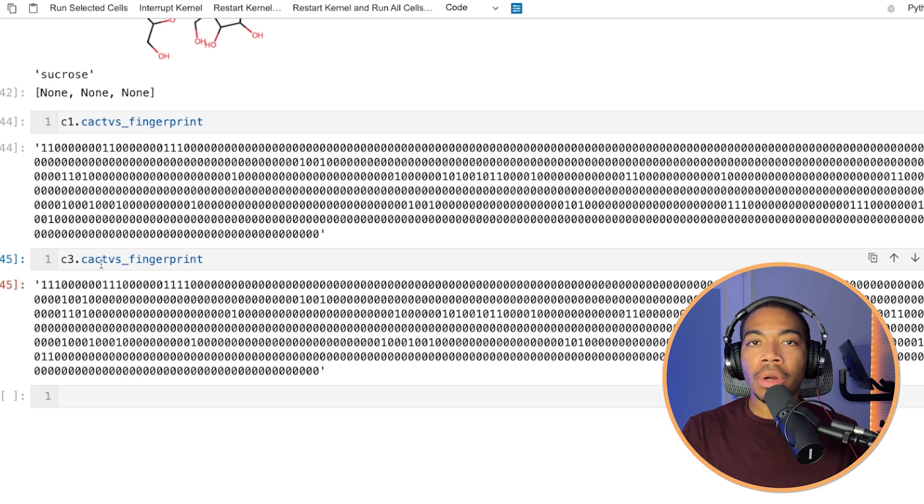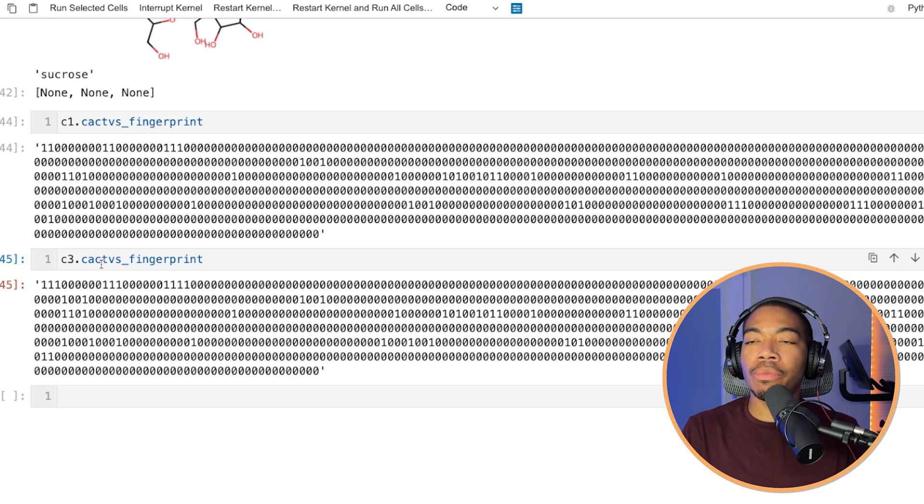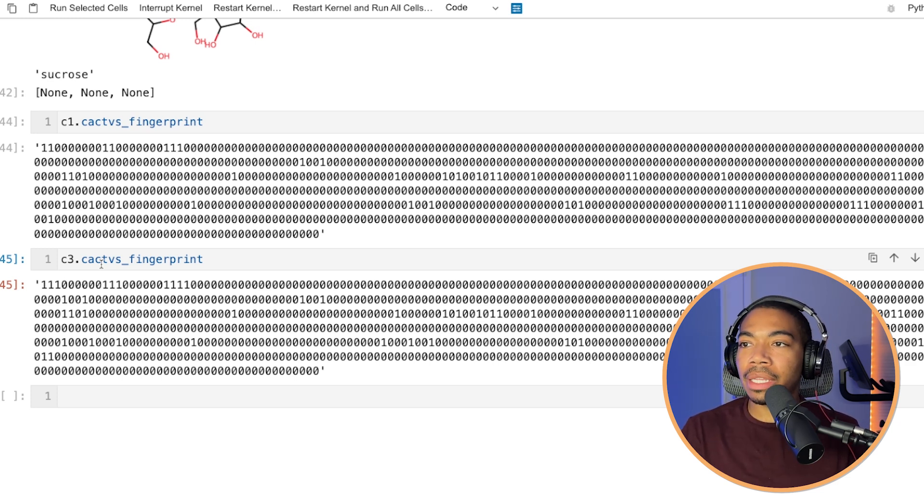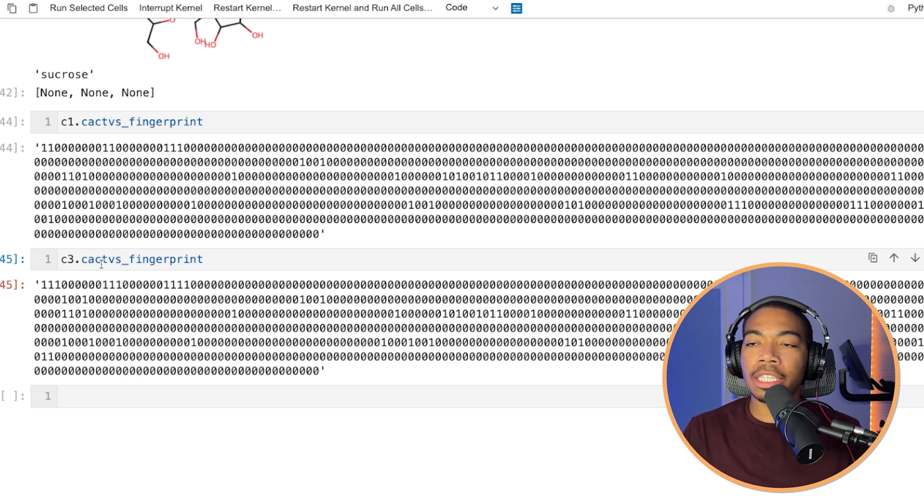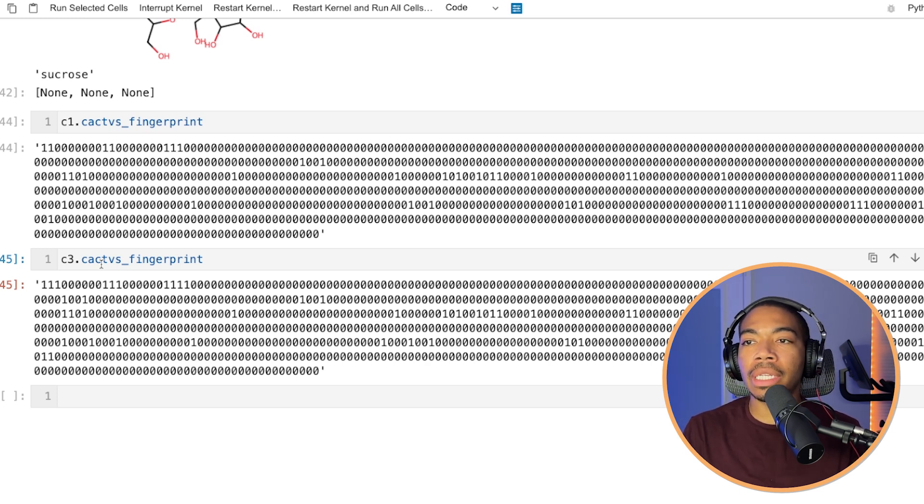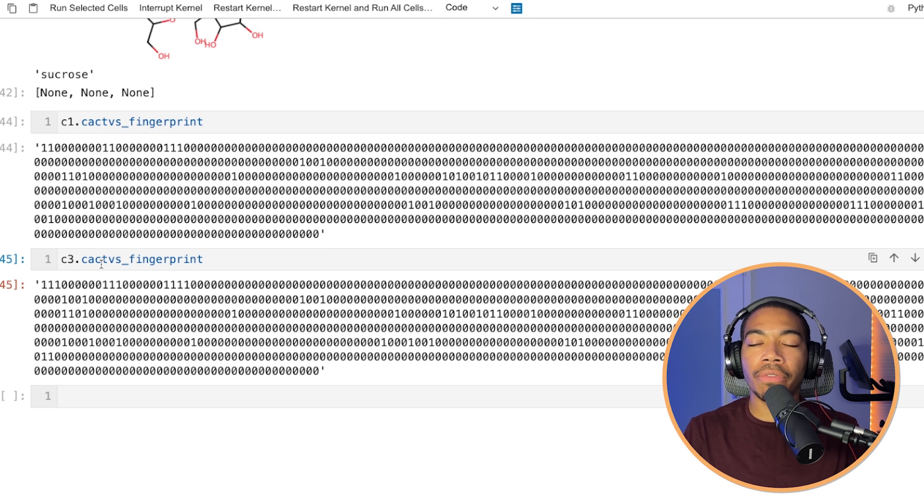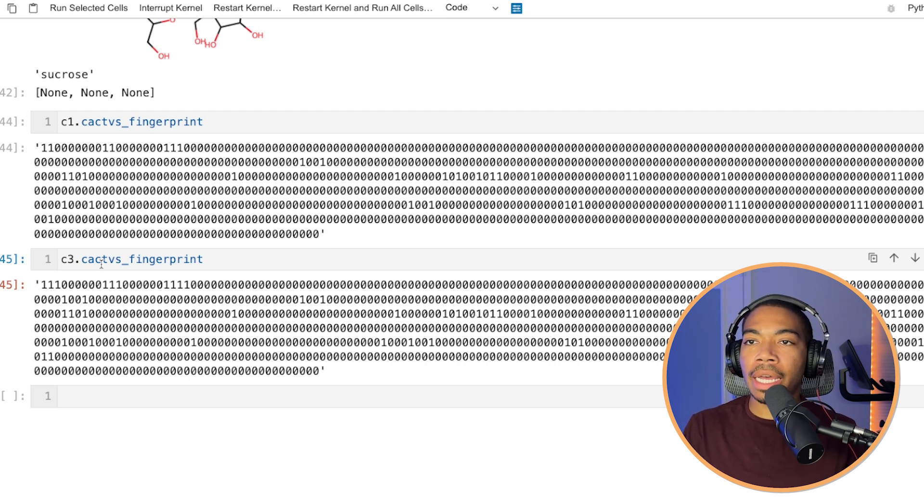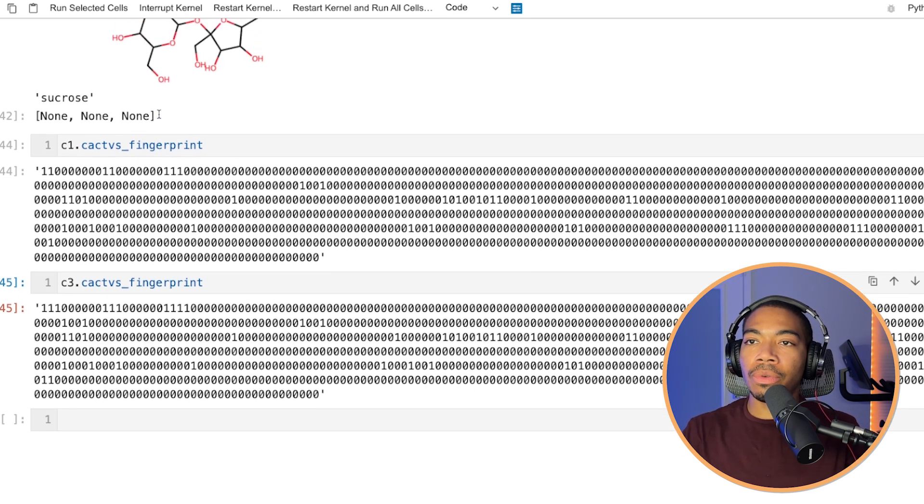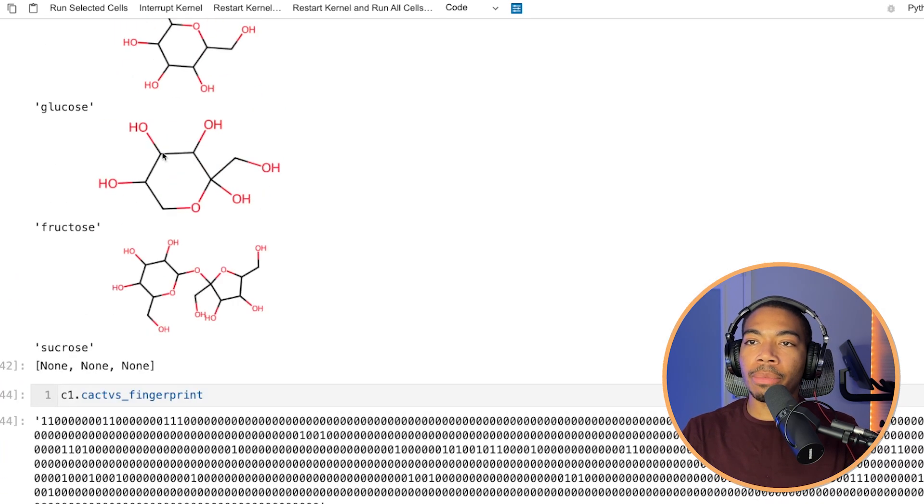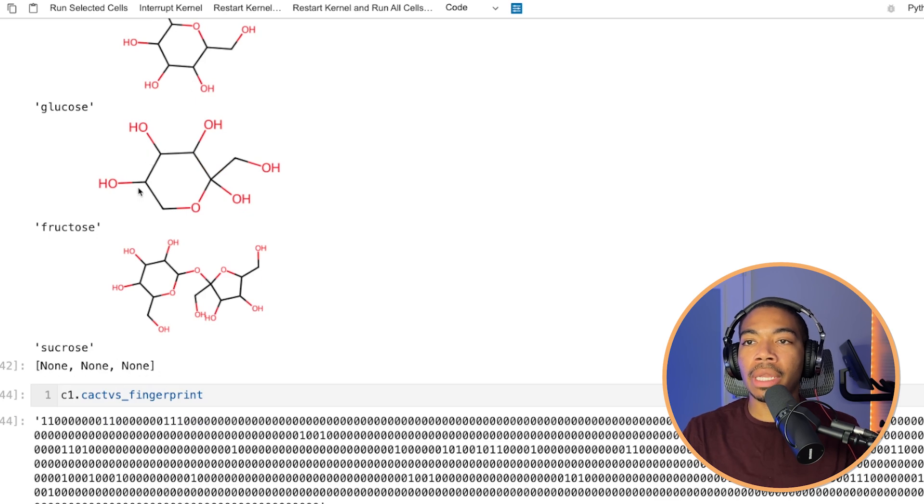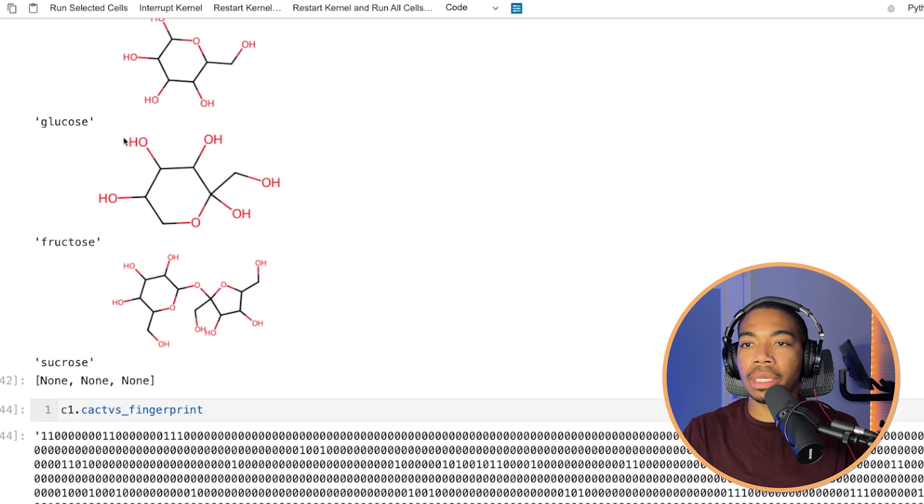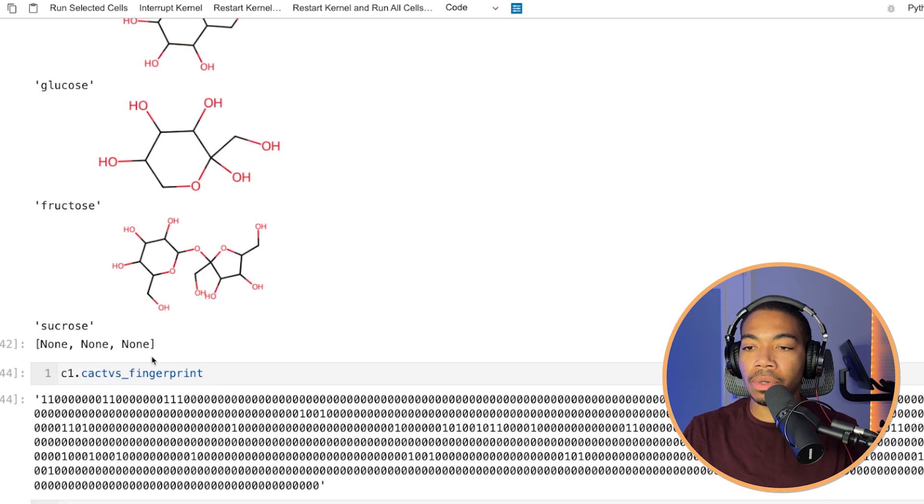But if you weren't in the cheminformatic space, you might see this, or at least when I was looking at this, I'm like, oh, I can measure the cosine distance between these various points, Euclidean distance, or compute a correlation coefficient of these. And so let's do that to mathematically determine which of these molecules is most like glucose. Is it going to be fructose or sucrose?